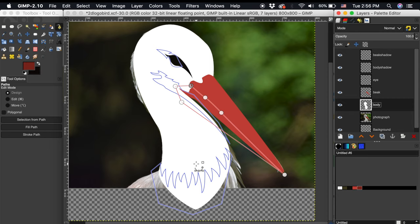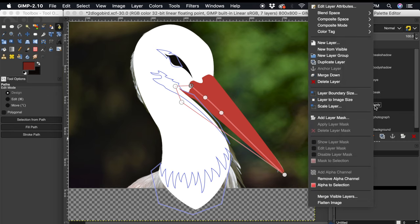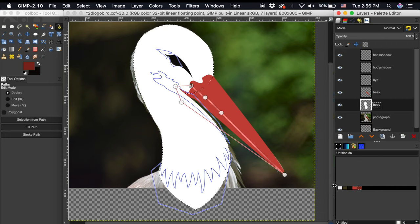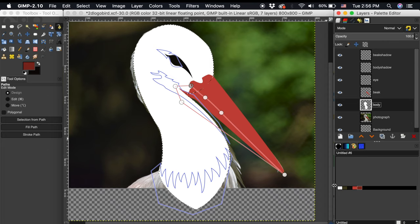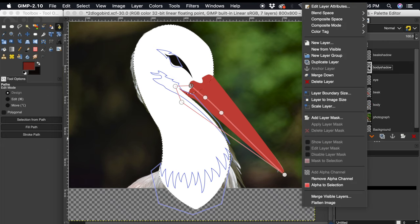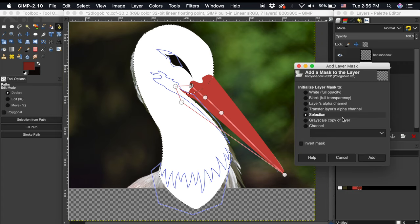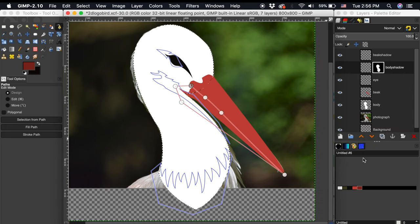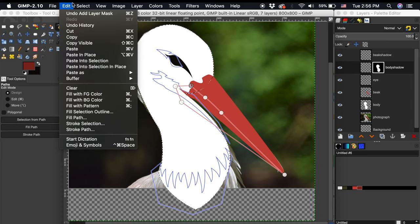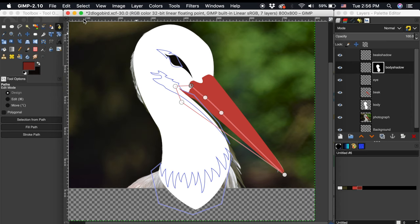To create a layer mask that wraps around the contours of this body shape, I will first right-click on the body shape layer. From this menu, go down to Alpha to Selection. After this selection becomes active, I will now right-click on the layer destined for the body shadows. From this menu, I will go down to Add Layer Mask. The option we want to choose here is Selection. I can also go up to Select, None to get rid of this active selection.